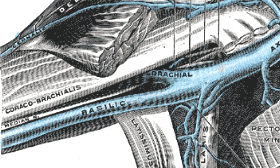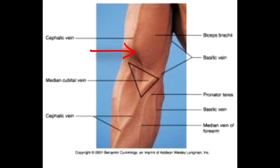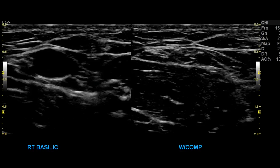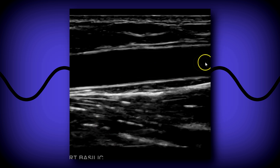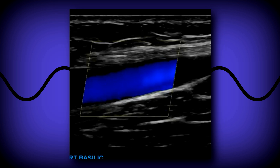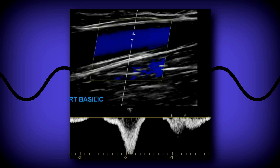Next we do the basilic vein. The basilic is superficial and usually on the medial part of the arm. The cephalic vein runs on top of the bicep, while the basilic is medial and usually very close to the brachial artery and veins. At that level, do a dual-screen showing the open vessel — which will be much bigger than the brachial veins — and then collapsed on the second screen. Then a longitudinal grayscale view with no internal echoes, using TGCs, then color Doppler, and spectral waveform with augmentation.